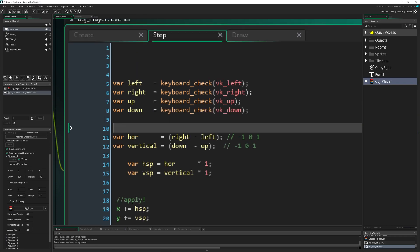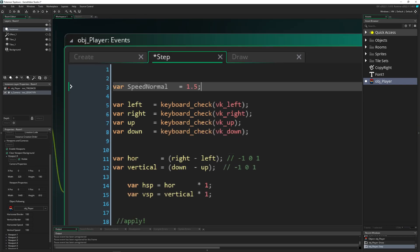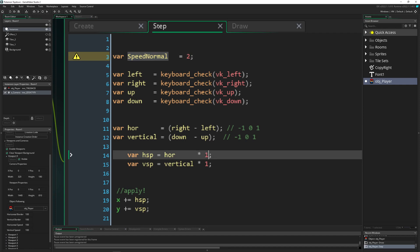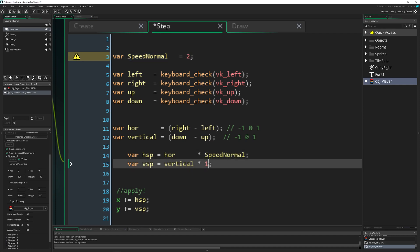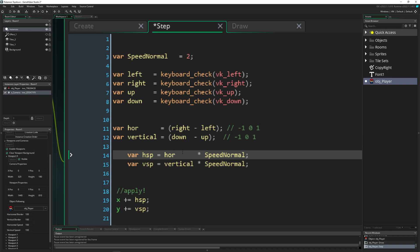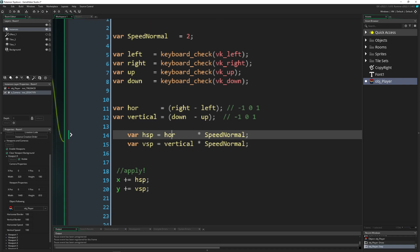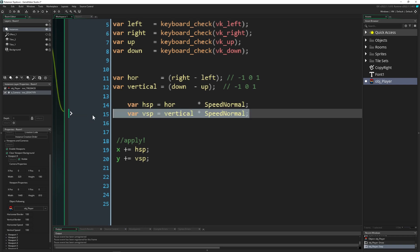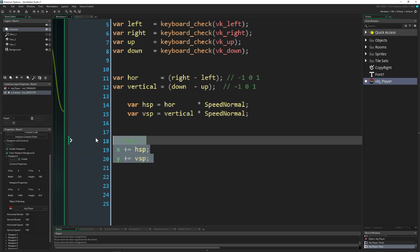So normal speed times the value, which can be just zero, minus one or one. So zero, then we don't have any movement because the end result is zero. Minus one, we go to the left with this speed and plus one, we go to the right with this speed. And the same for Y. And of course, the last thing, which is updating our current position.